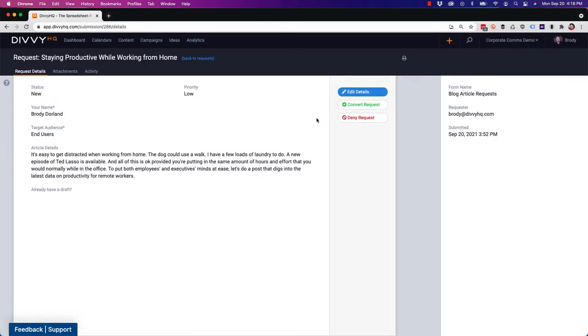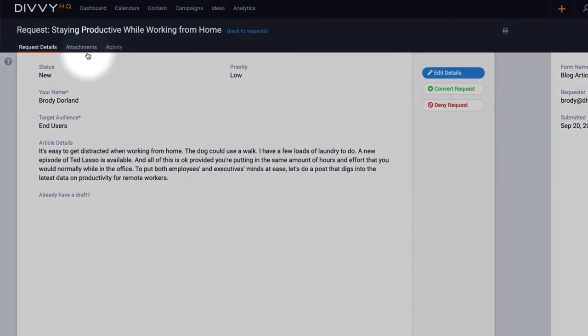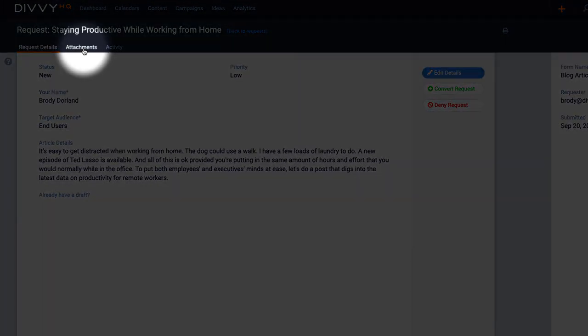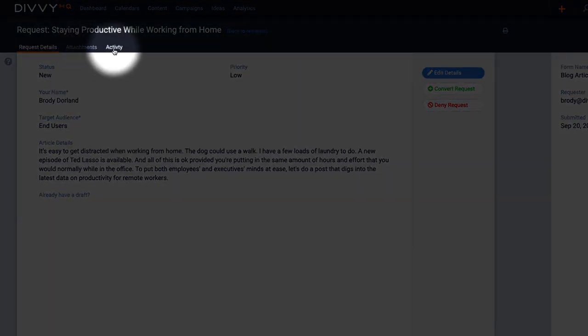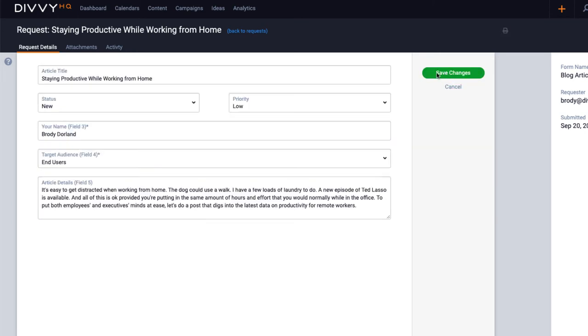As you can see, the detail view shows you all the data that was submitted, including attachments that may have been uploaded and the activity that has happened with this request. Now what happens here is going to be up to you. As you can see here, we have a basic workflow built into the tool.